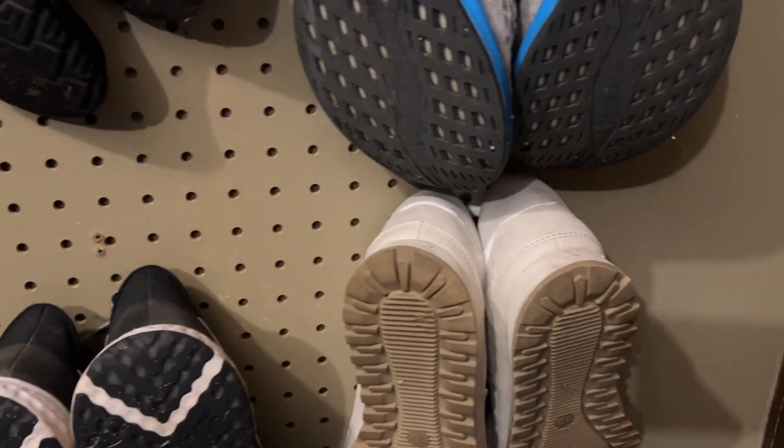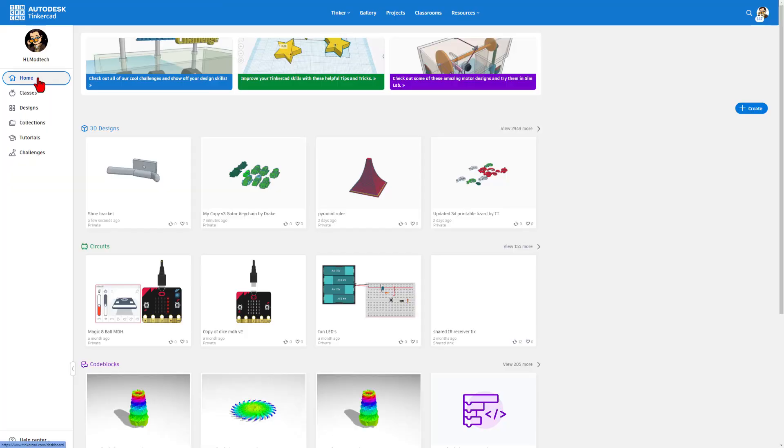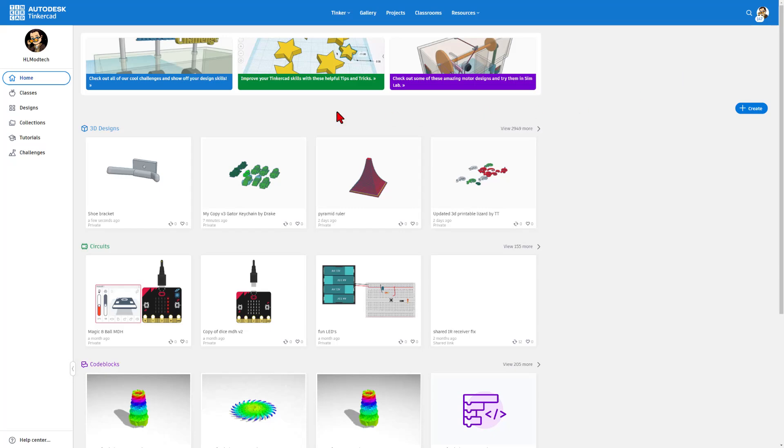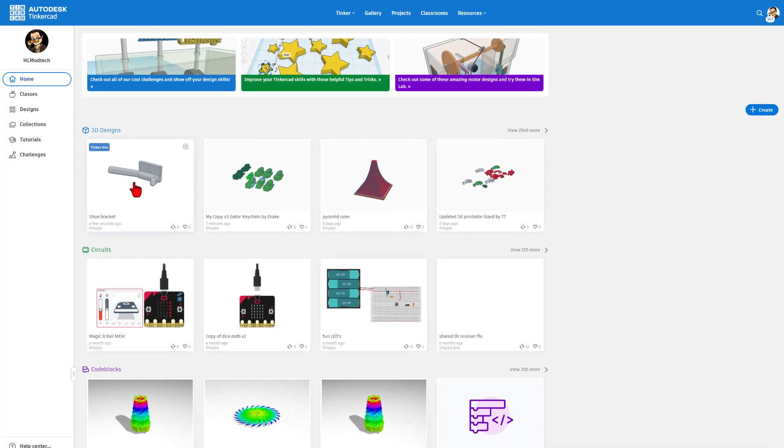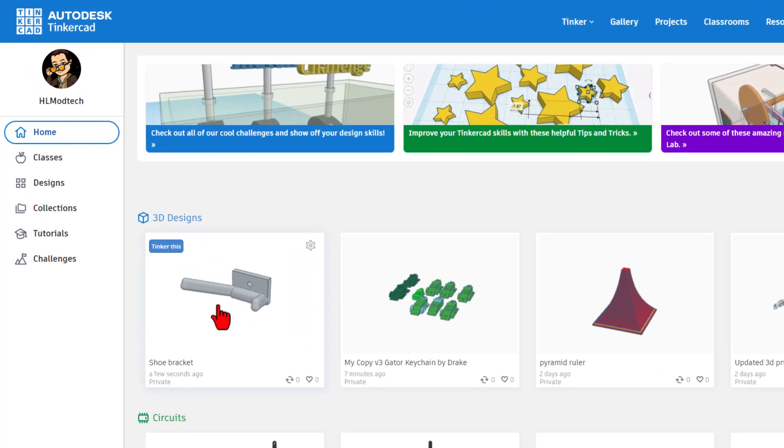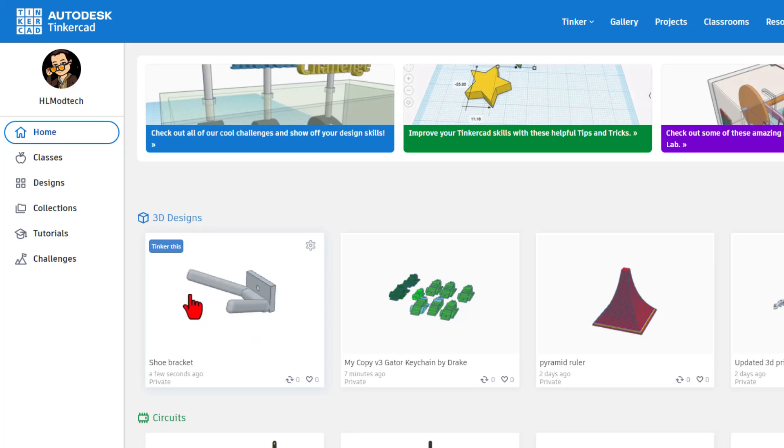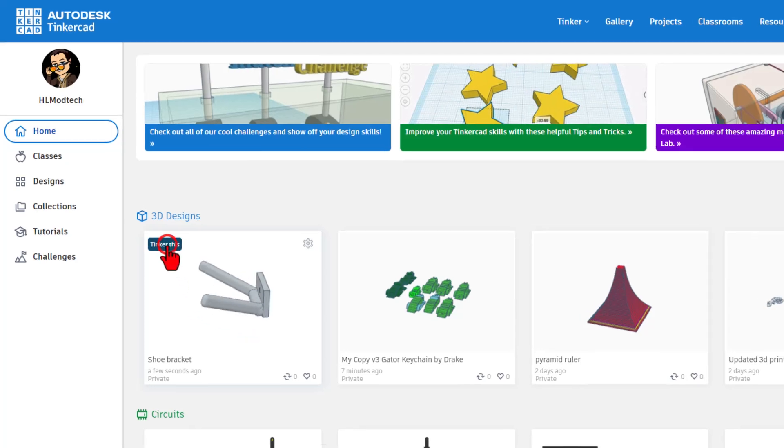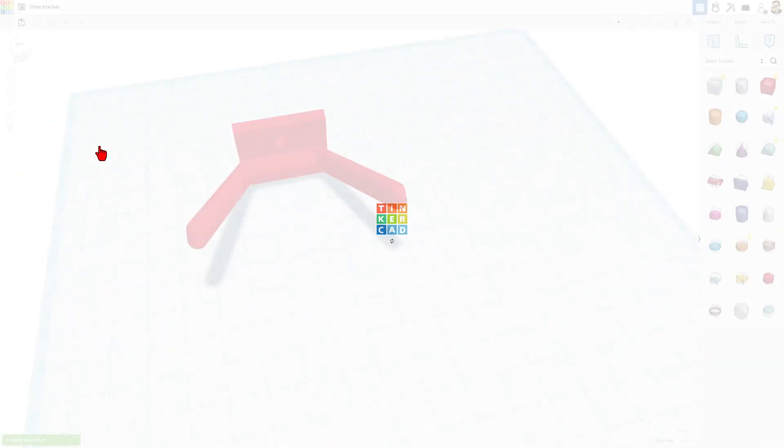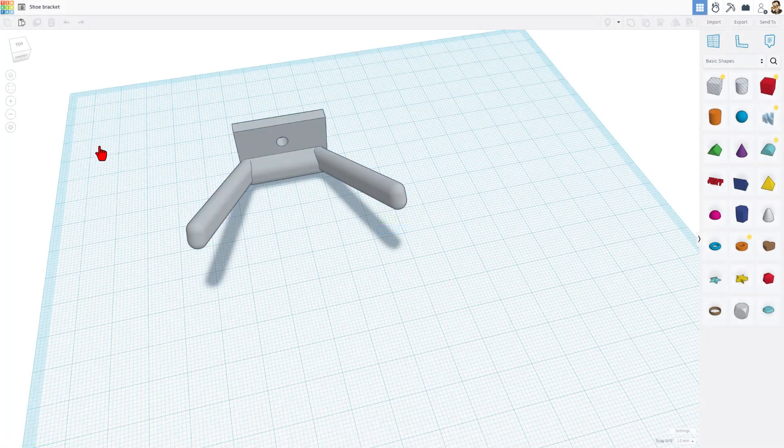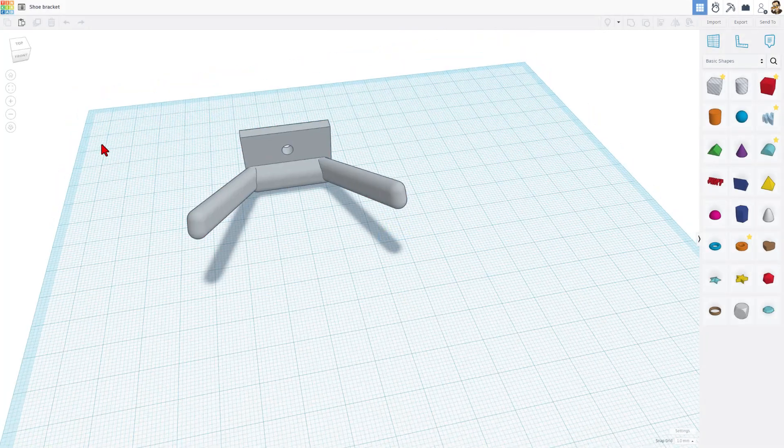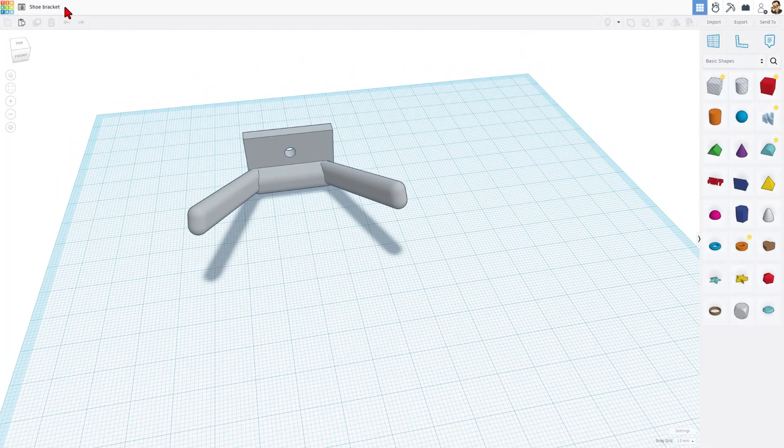Friends, if this is your first time using Tinkercad, I always choose to sign in with Google. Generally we create, but I have already made this project. This is what a saved project looks like - you can simply hit Tinker This to get back in it.